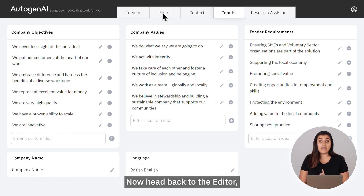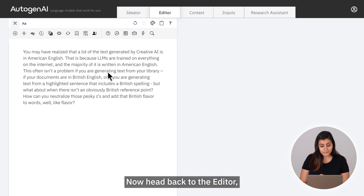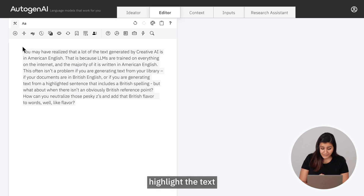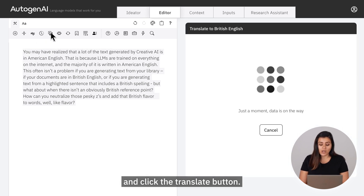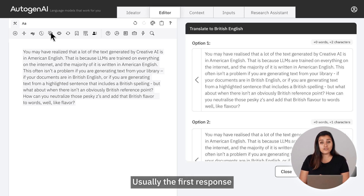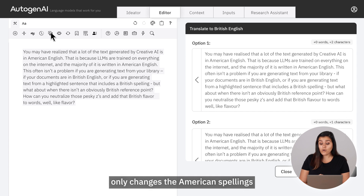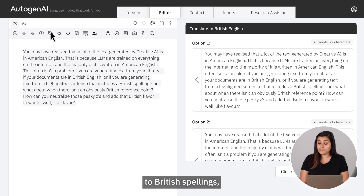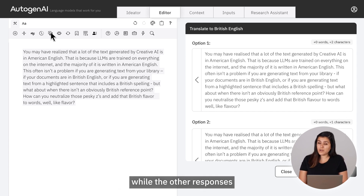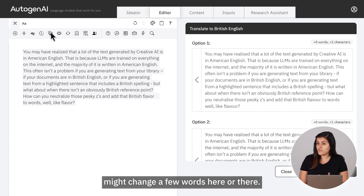Now head back to the editor. Highlight the text and click the Translate button. Usually the first response only changes the American spellings to British spellings, while the other responses might change a few words here or there.